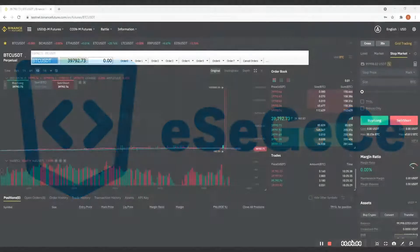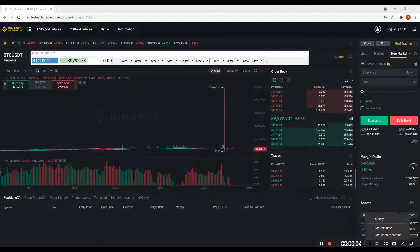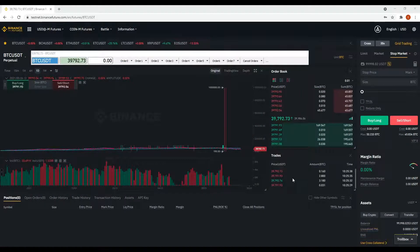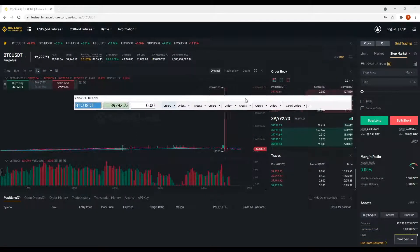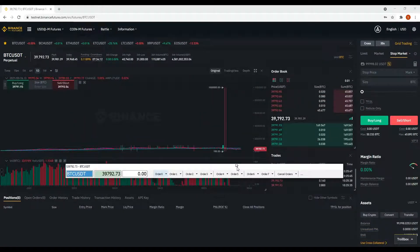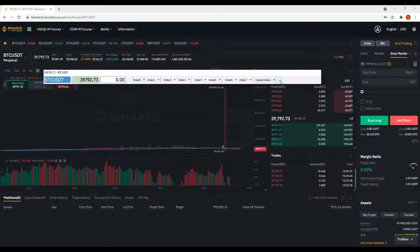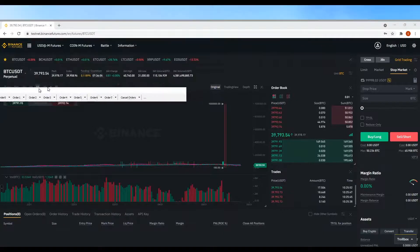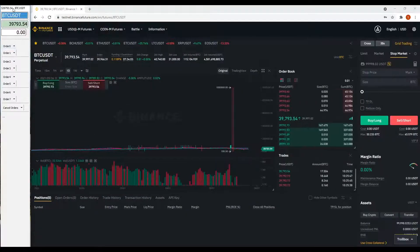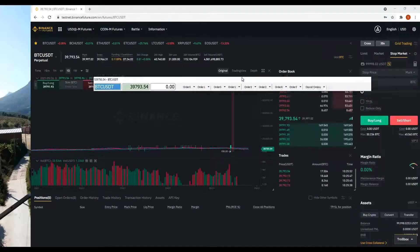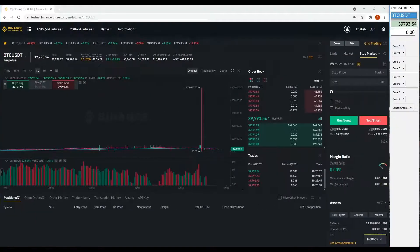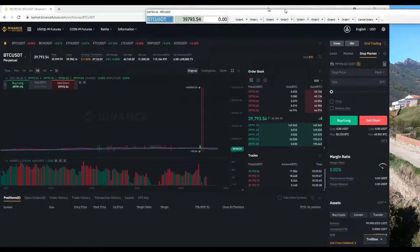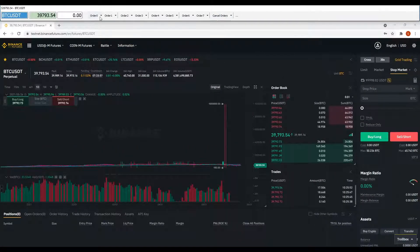Welcome to a new ESEG ECE learning session. Today you will see how to use the trade bar to place orders on Binance Futures. The trade bar can be placed at any position of the screen, or you can snap it to the edge of the screen and it will adjust window sizes automatically. You can move and change the trade bar position at any time.